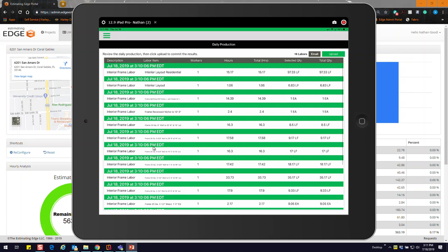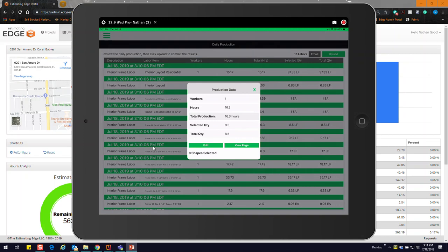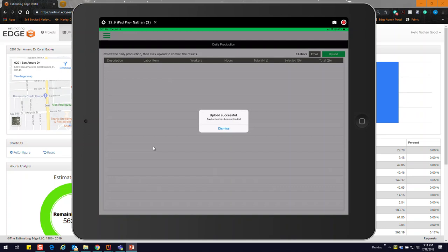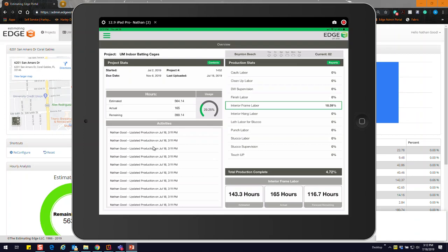If I'm happy with everything, I go ahead and upload it. If I need to make changes, I select an item and can change the number of workers and hours if I don't like how it was distributed. I go ahead and hit upload to send everything back. This depends on your connectivity — Wi-Fi or LTE — but as you can see, it's pretty fast even with a lot of information. Back on the overview, it updated our interior frame labor with our estimated, actual, and forecast remaining hours at our current rate.